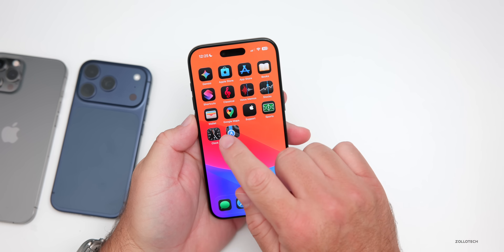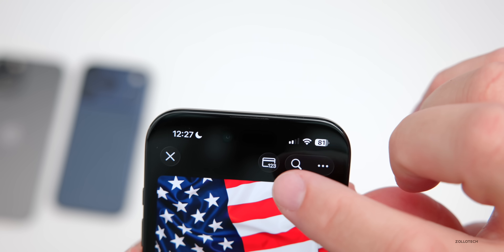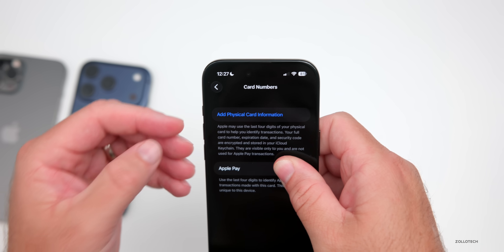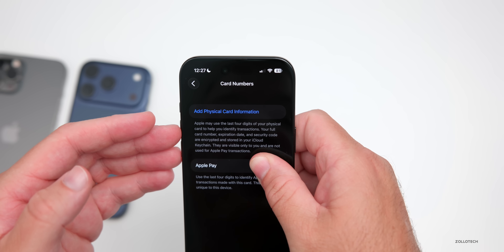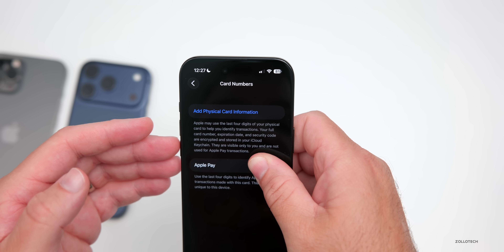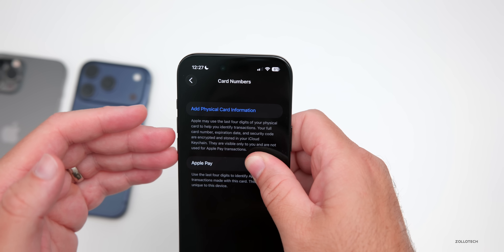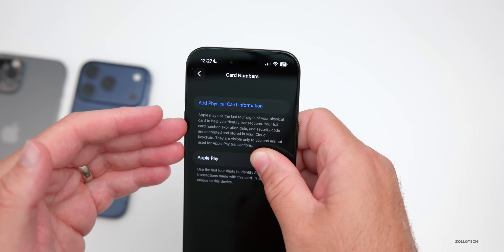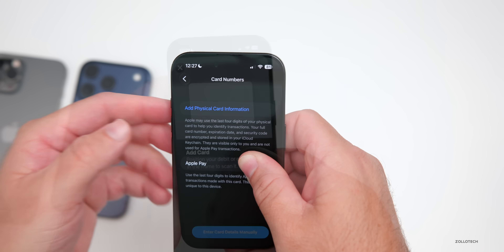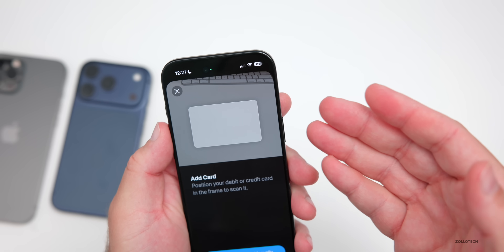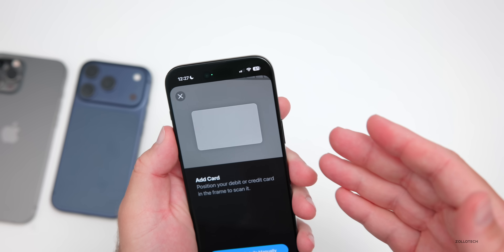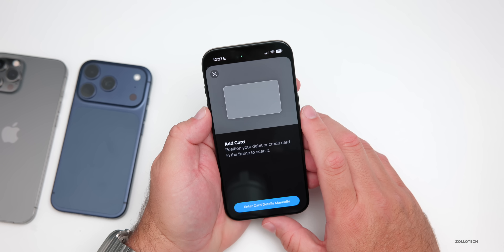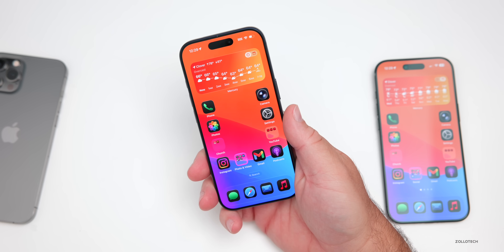In the Wallet app, there's a new option at the top. Tap the little card that says 1-2-3, and once it verifies with you, you have the option to add physical card information. Apple may use the last four digits of your physical card to help you identify transactions. Your full card number, expiration date, and security code are encrypted and stored in your iCloud Keychain — visible only to you and not used for Apple Pay transactions. So if you forget your security code and don't have your card, you can tap on it, scan the card, and it saves that information for easy reference.